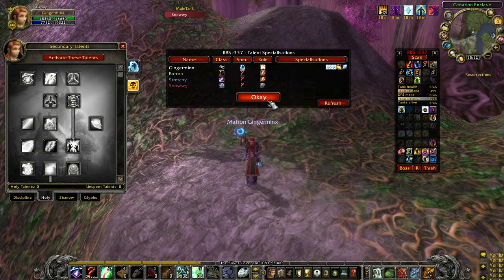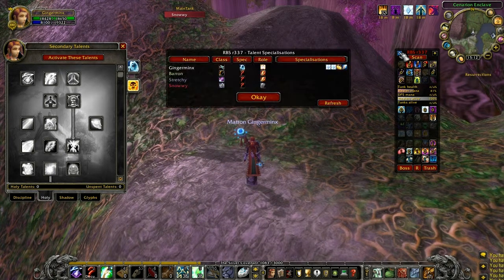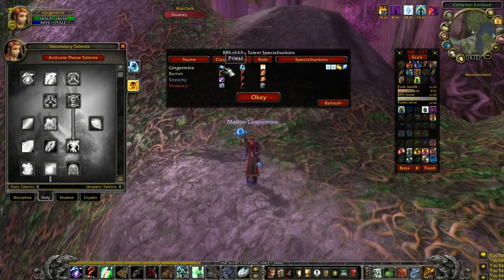This is the Raid Buff Status Talent Specializations window. You can open it by clicking top left on the dashboard.